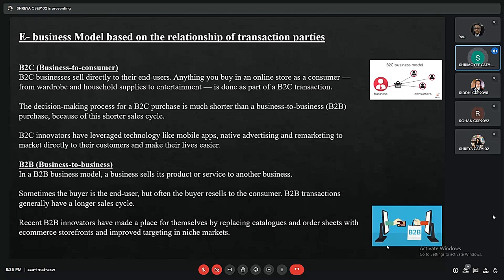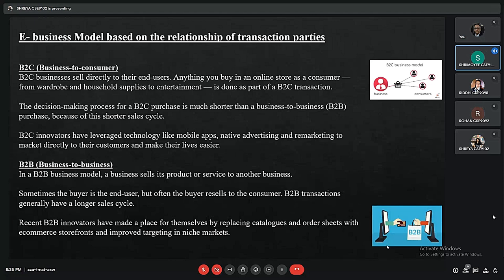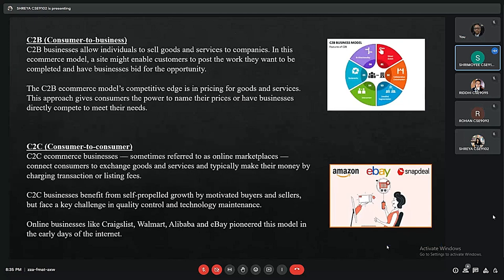Next is B2B, or business to business. In this model, e-commerce encompasses all electronic transactions of goods or services conducted between companies. Sometimes the buyer is the end user, but often the buyer resells to the consumer. B2B transactions generally have longer sales cycles. B2B innovators have replaced catalogues and order sheets with e-commerce storefronts and improved targeting of niche markets. Producers and traditional commerce wholesalers typically operate this type.